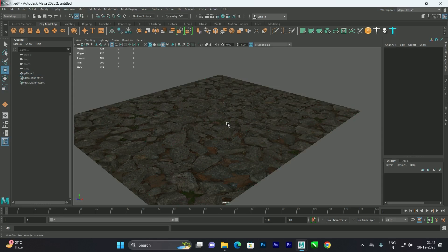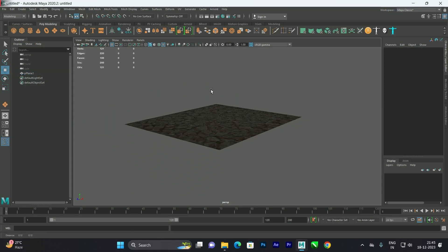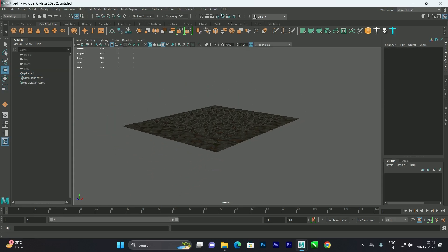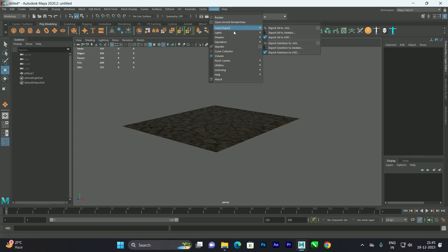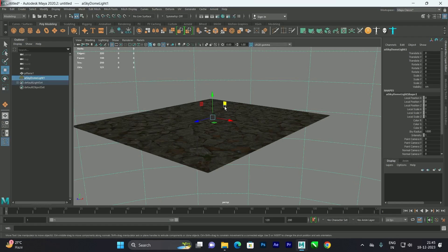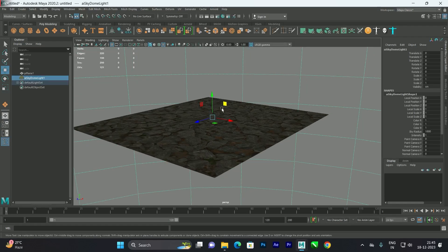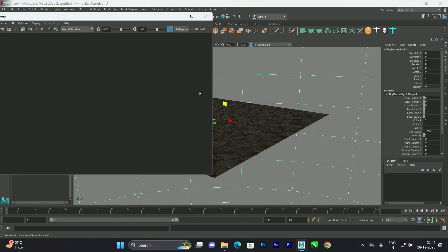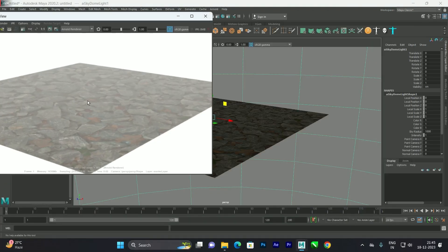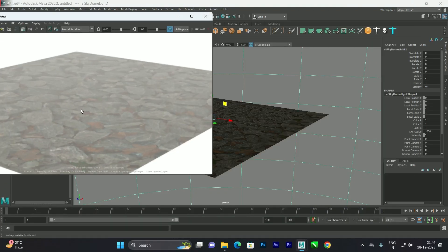Now we'll create a render. We can create a Skydome Light and render first to see the baseline result. We get a flat texture — so we'll see how to apply the normal and displacement map to this material.